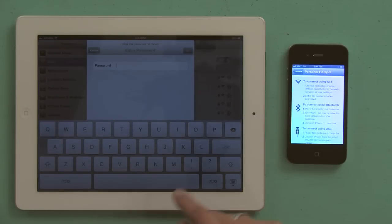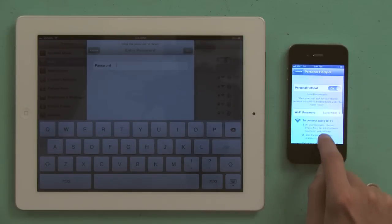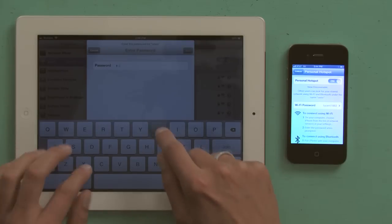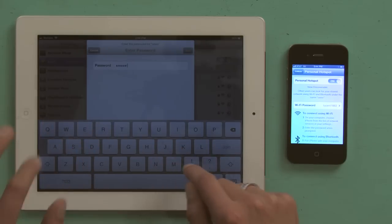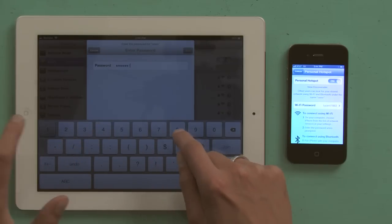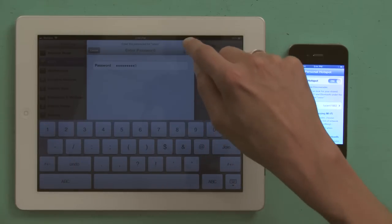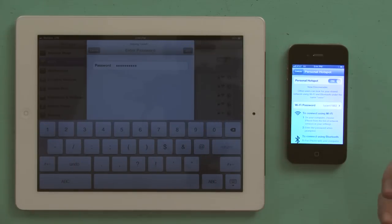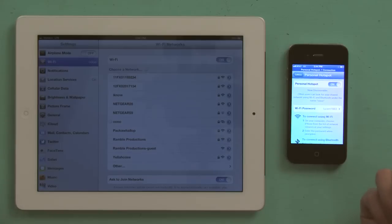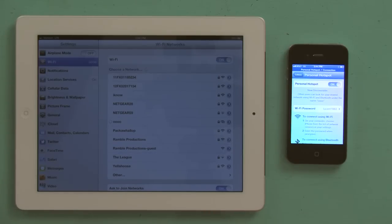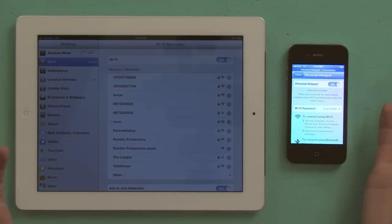So I tap that, and then type in the password that we see right here. Loosened 183. And this password is generated automatically. You can change it, but there we go.